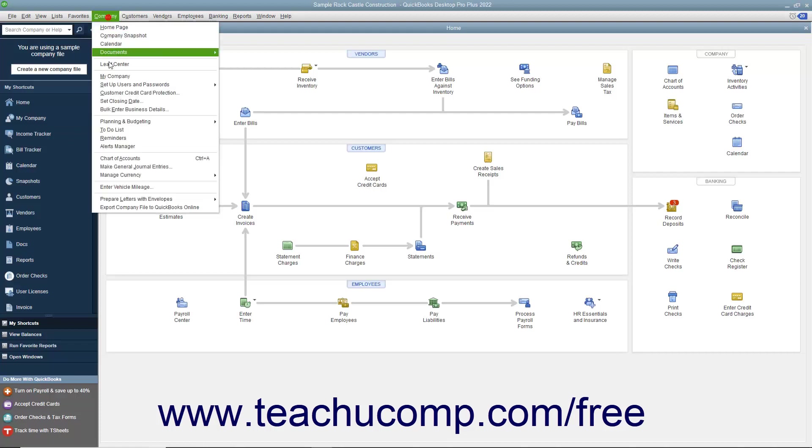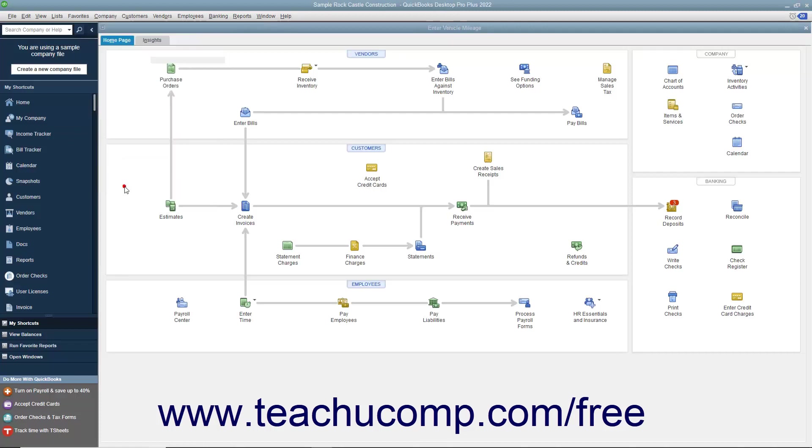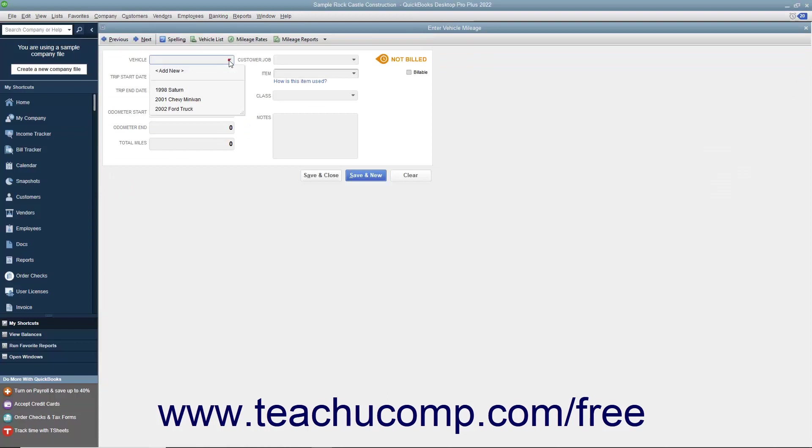select Company, Enter Vehicle Mileage from the menu bar to launch the Enter Vehicle Mileage window.